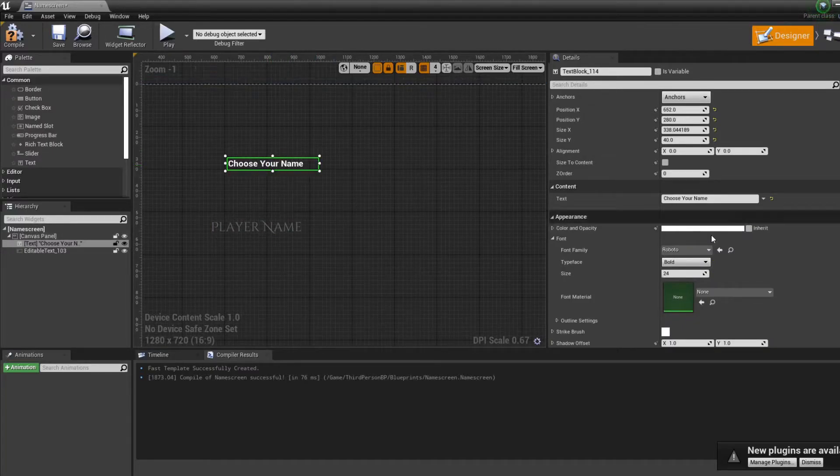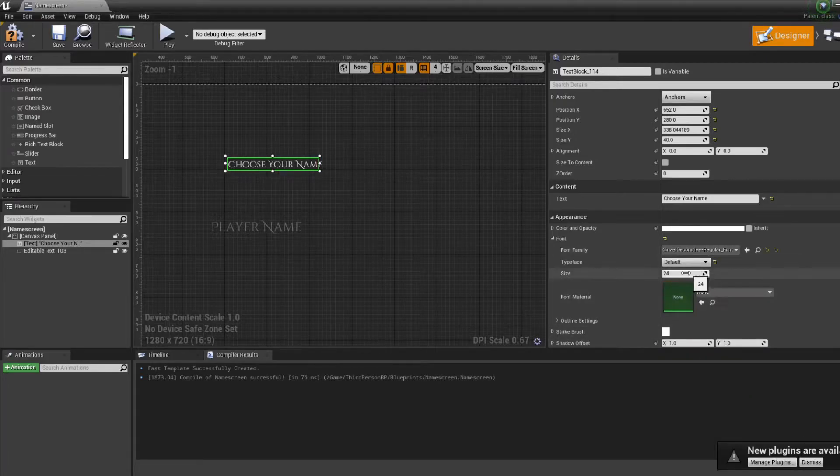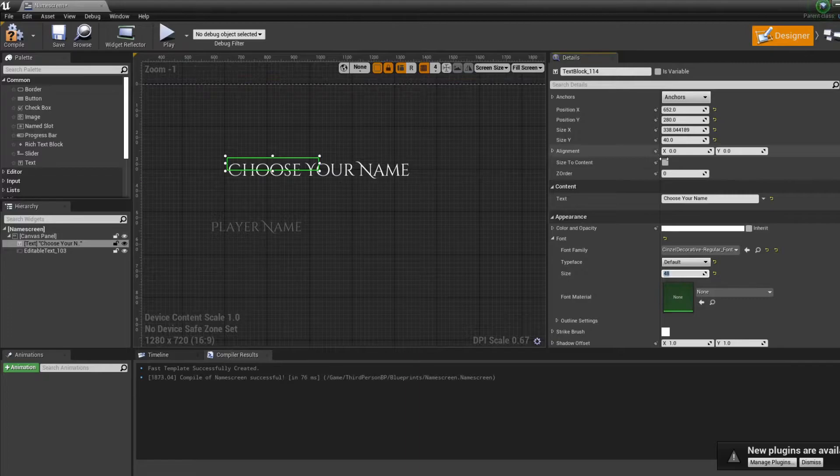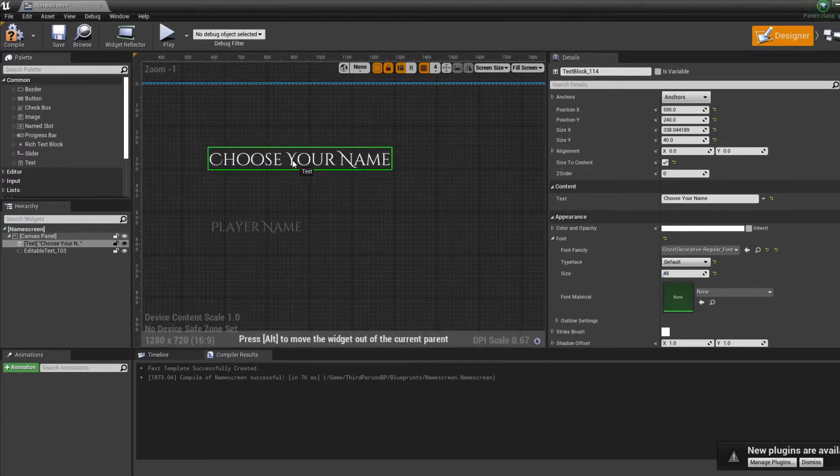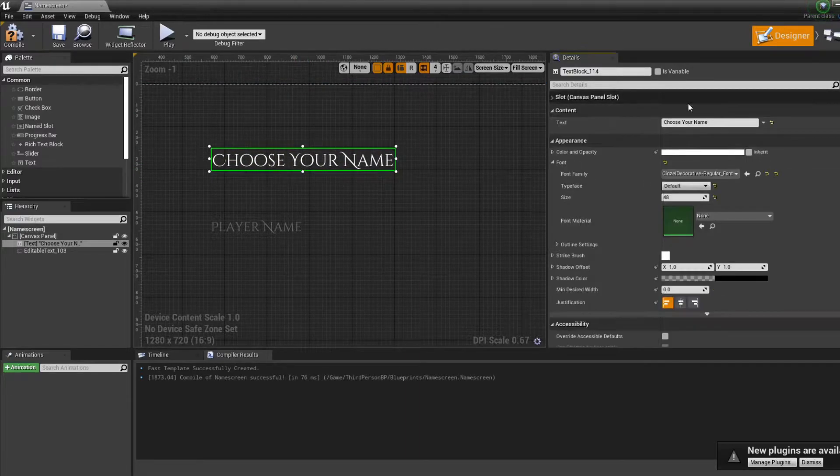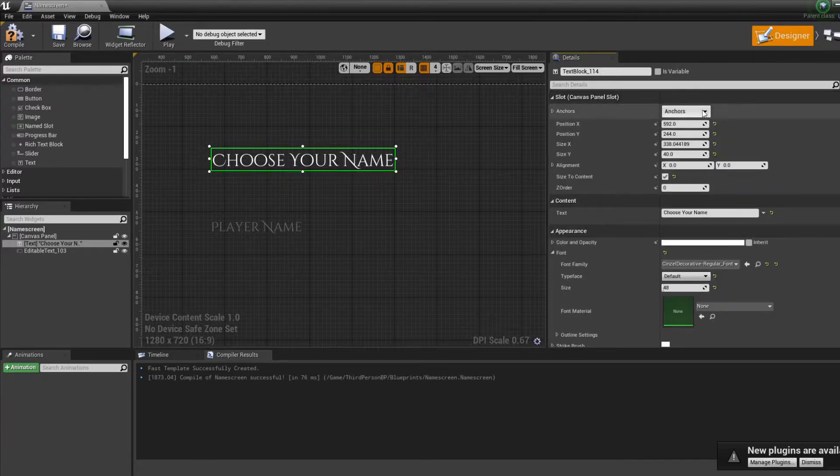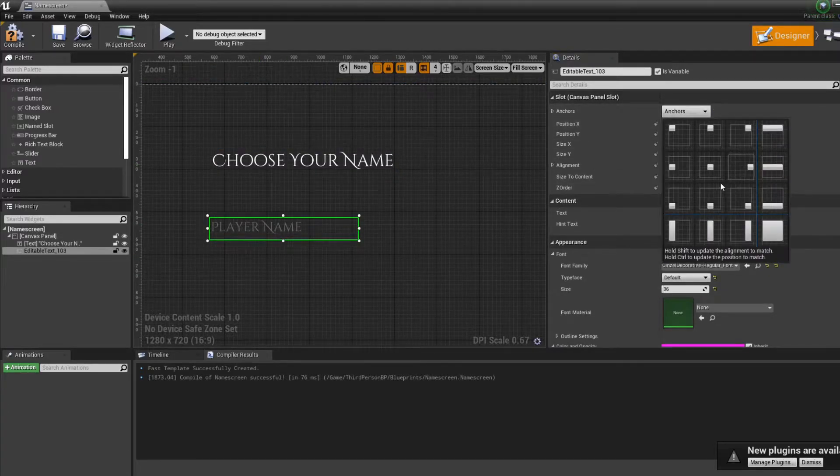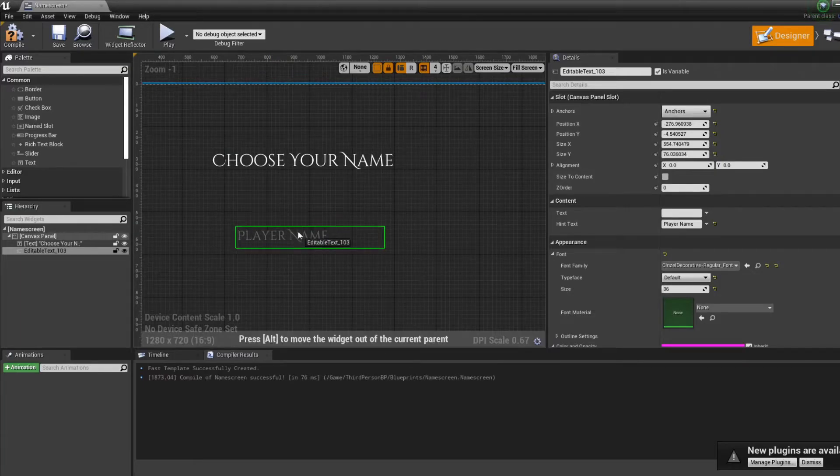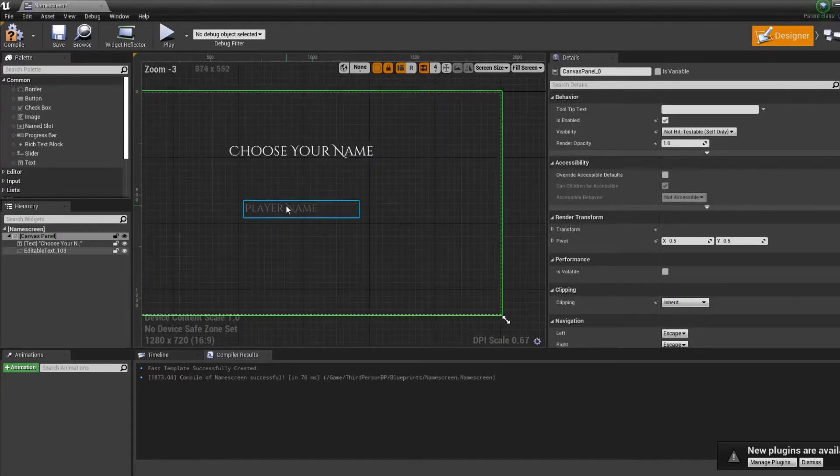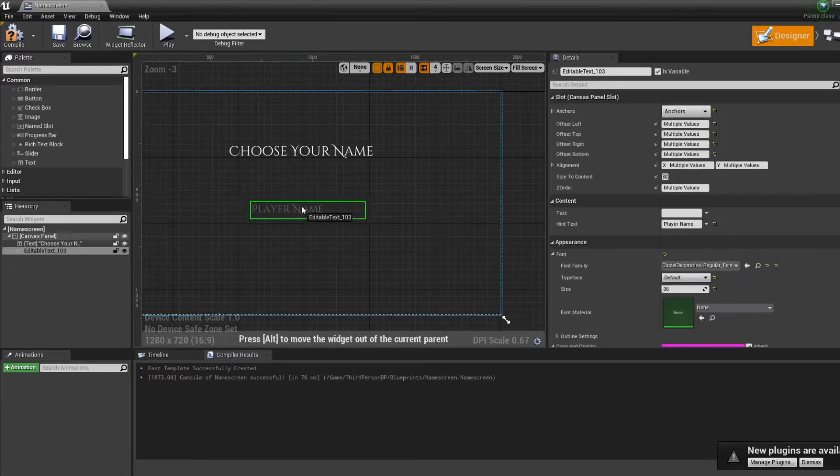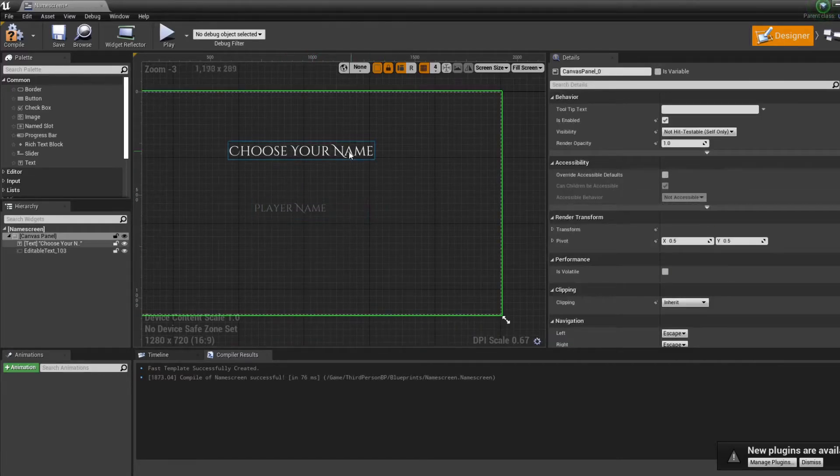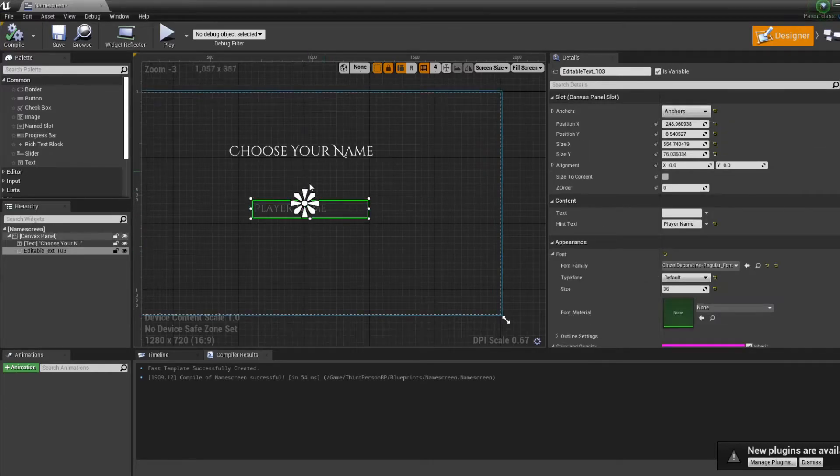That's not bad for a name screen. Same thing for here, let's make this one even bigger. And we have to anchor everything to the screen. So it all moves according to it. So that's not so bad. I'm going to save that real quick.